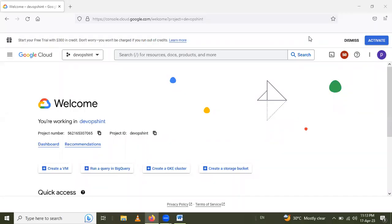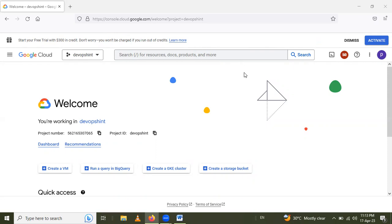Hello friends, in this session we are going to learn how to set up CentOS VM on Google Cloud. So let's start. Here I have already opened an account on Google Cloud. If you don't have an account, then open an account first.